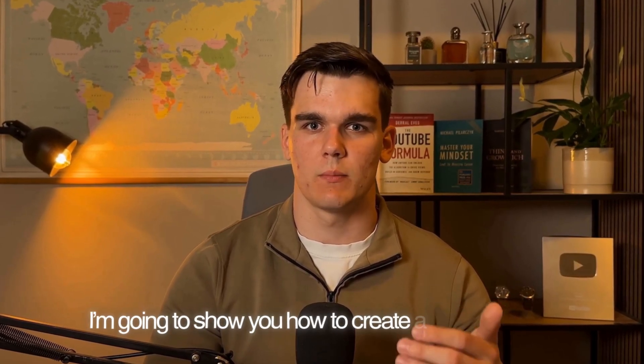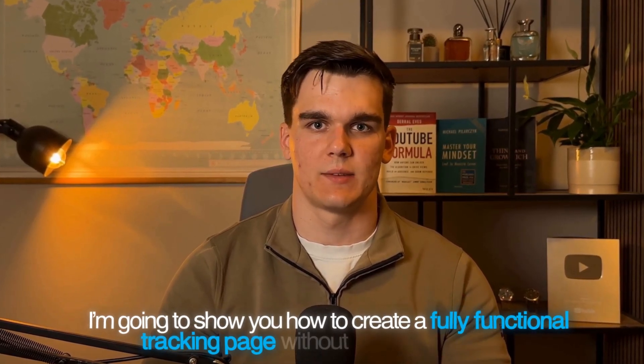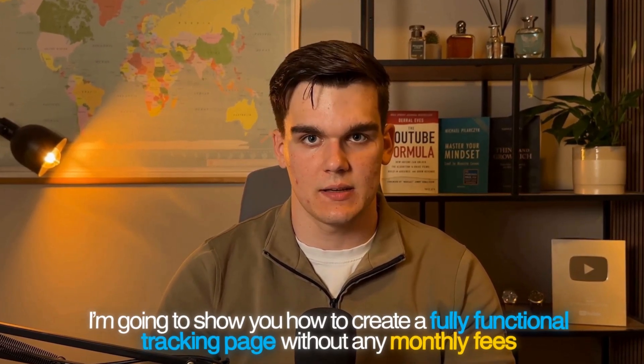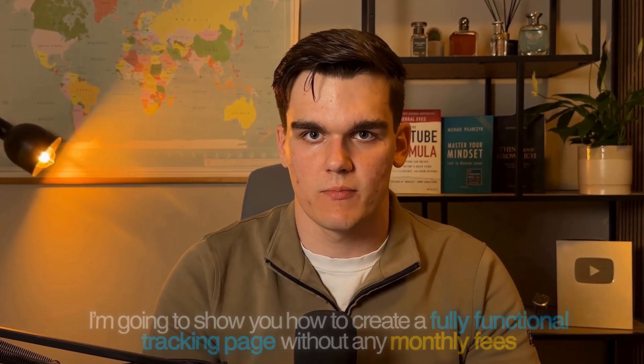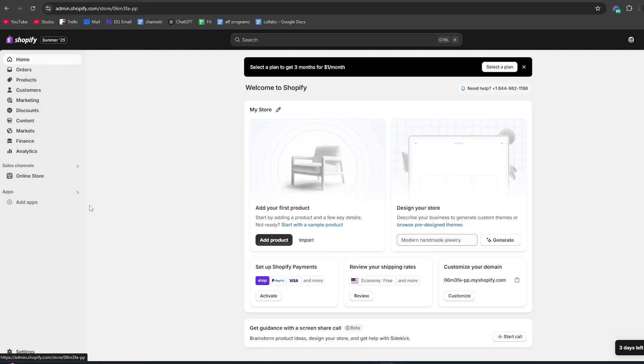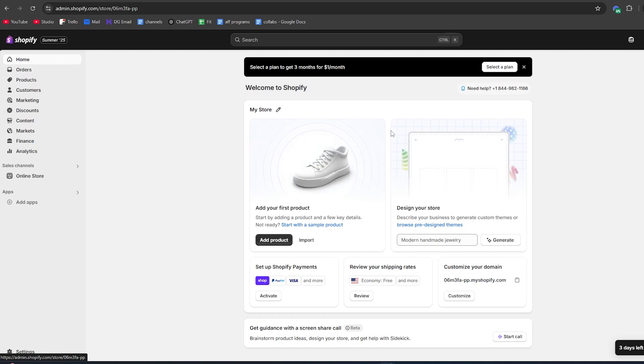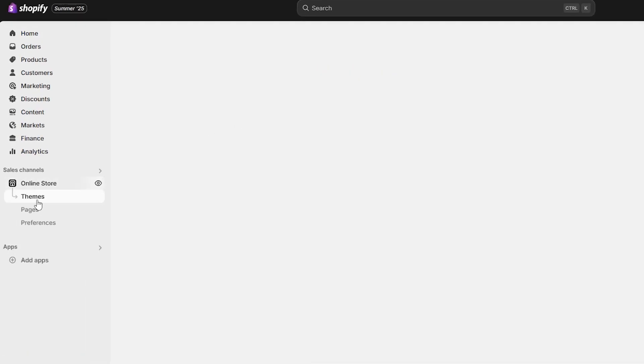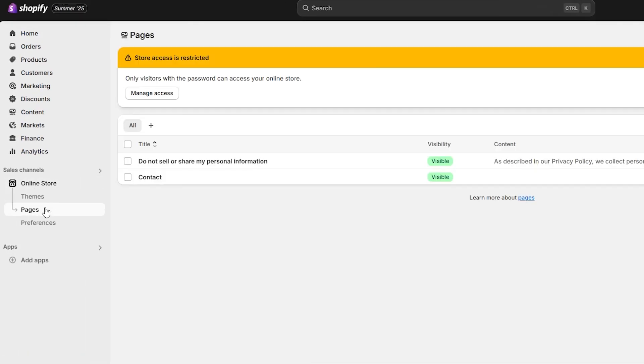Today I'm going to show you how to create a fully functional tracking page without any monthly fees. All you need to do is just follow along with my simple steps and it will be just copy paste. First, head over to the Shopify dashboard and once you're in there, click on online store right here.